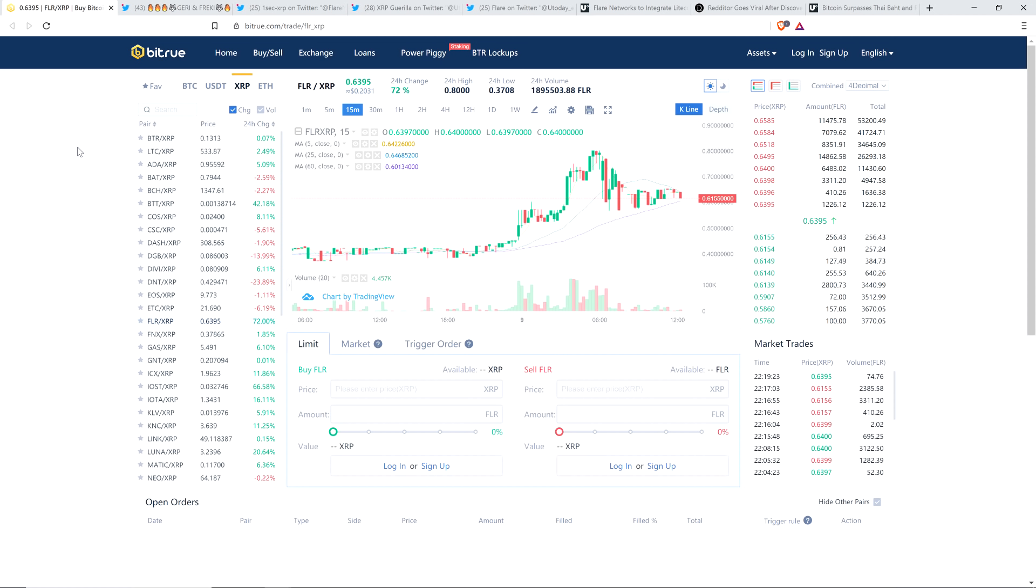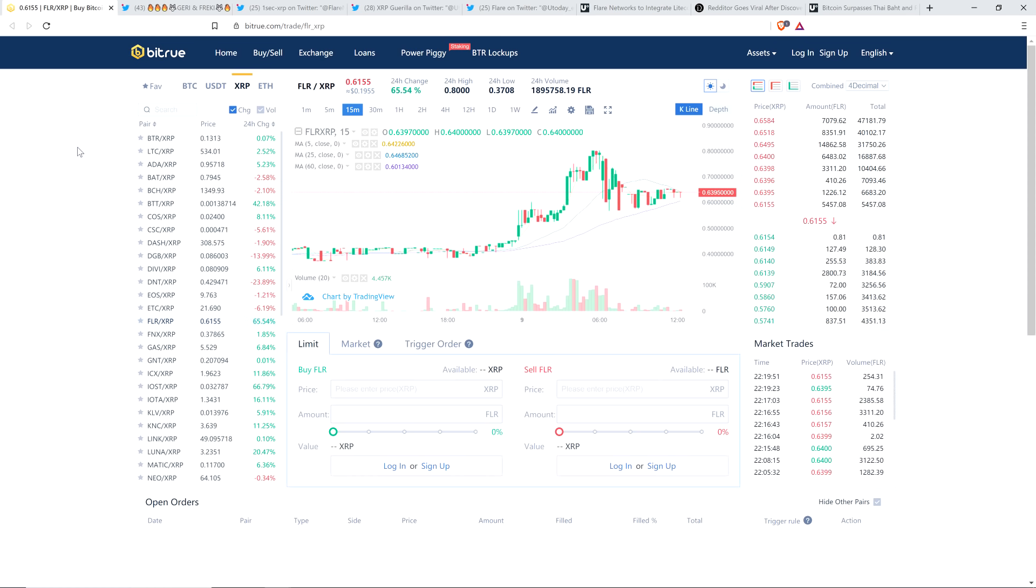This is an IOU. It's just in place of this future Spark token, which BitTrue seems to feel safe enough doing because they know that it's coming. And whatever it's worth, it's worth. And it will go to them if you sell it. Anyway, they're already making money on the buying and selling of this thing. That's what they want.